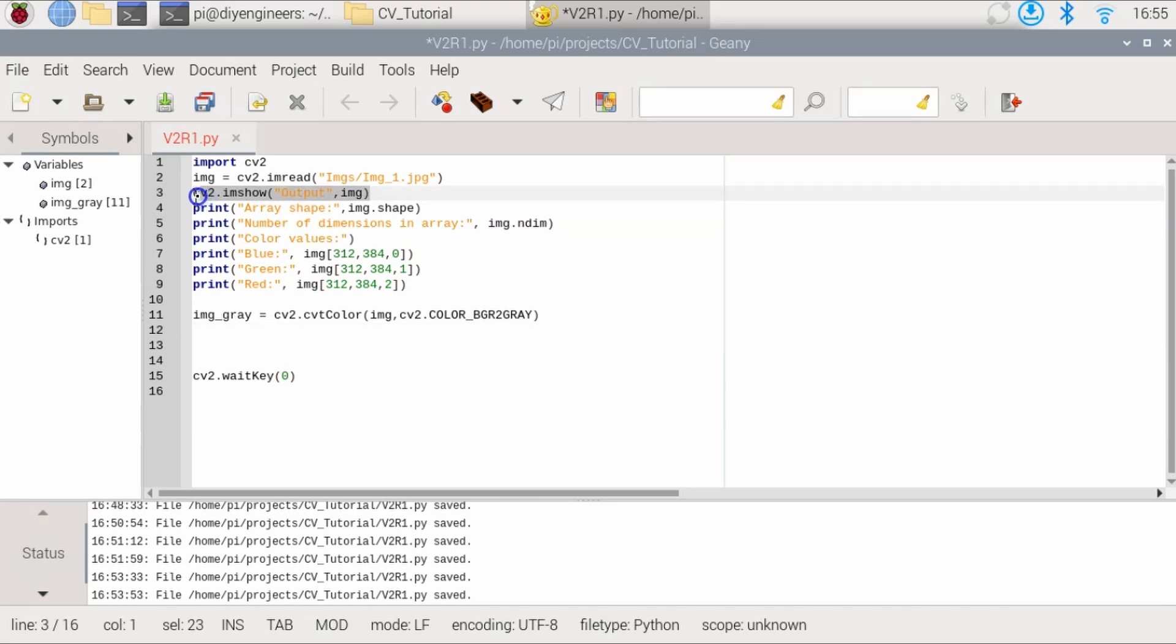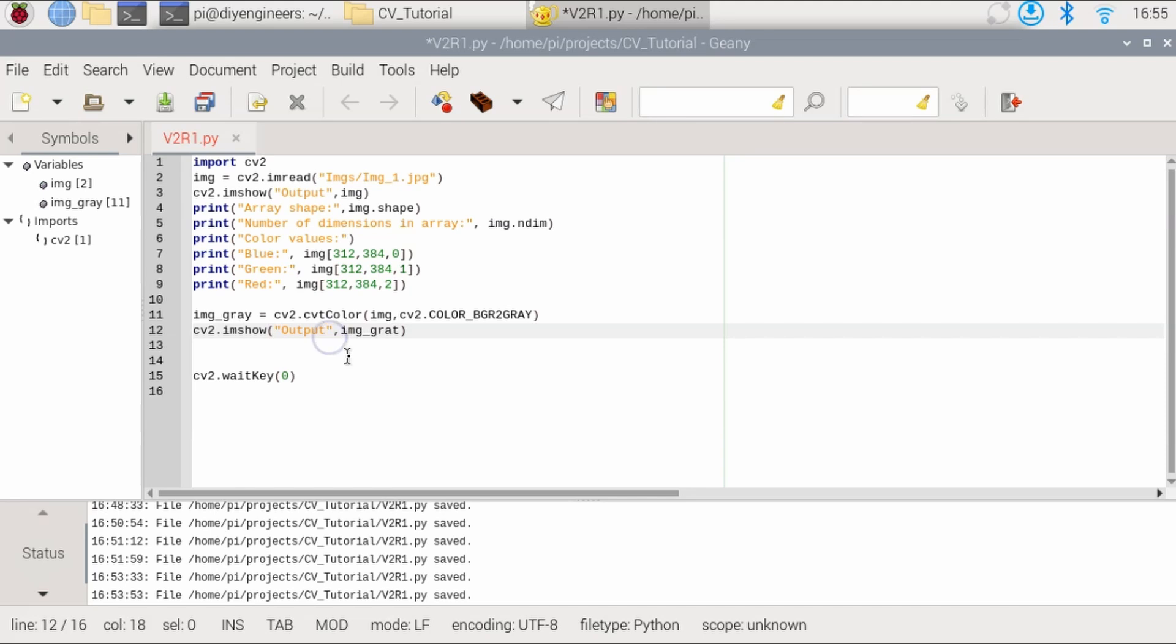So similar to this, let's go ahead and display that image. Here we have to specify that is the gray image that we want to show. And then maybe in the header, we'll set it output grayscale.